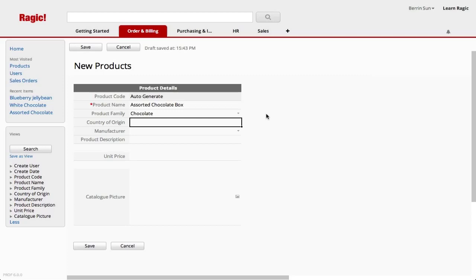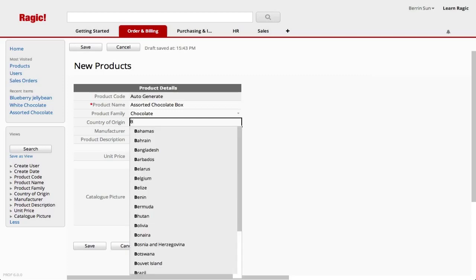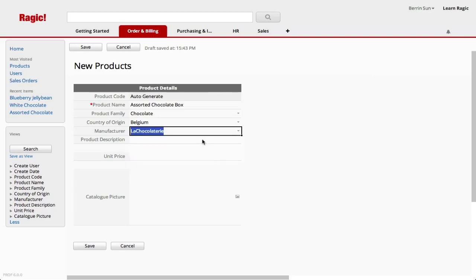I know that the country of origin is Belgium, so I start typing, and RAGIC knows what I'm about to enter. I'm choosing the manufacturer and filling in a product description.